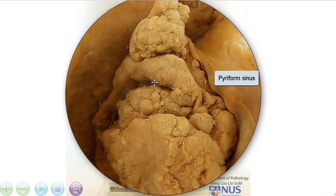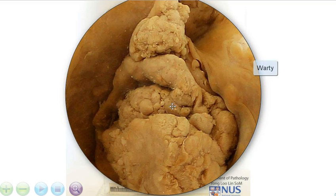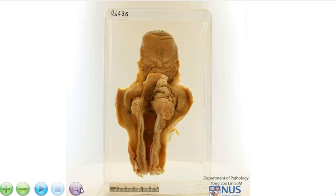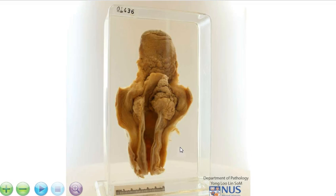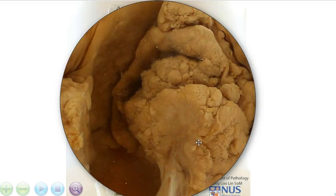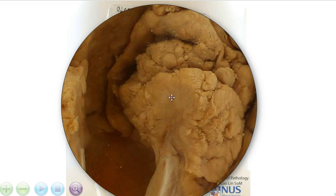This tumour has a slightly warty appearance, if you notice, and the cut surface is rather fleshy — just to show you a clearer view of the cut surface here.